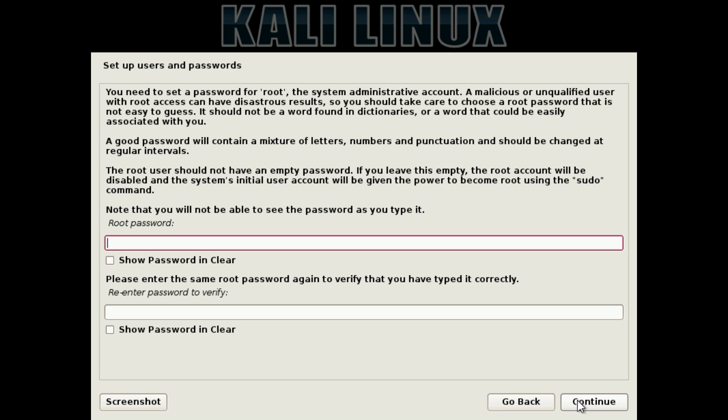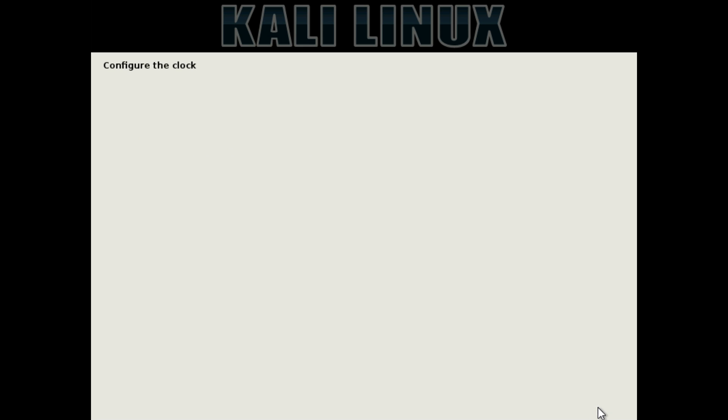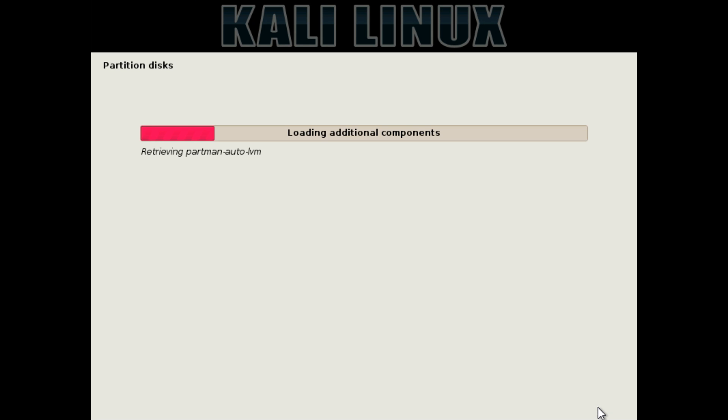Then it's time to choose a root password. For a root password, you want to ideally make it different from your main password, and also make it complex so somebody can't gain root access to your machine. I'm going to type in a password here, and then type it in again to verify, and hit Continue. It will configure the clock and the disks.